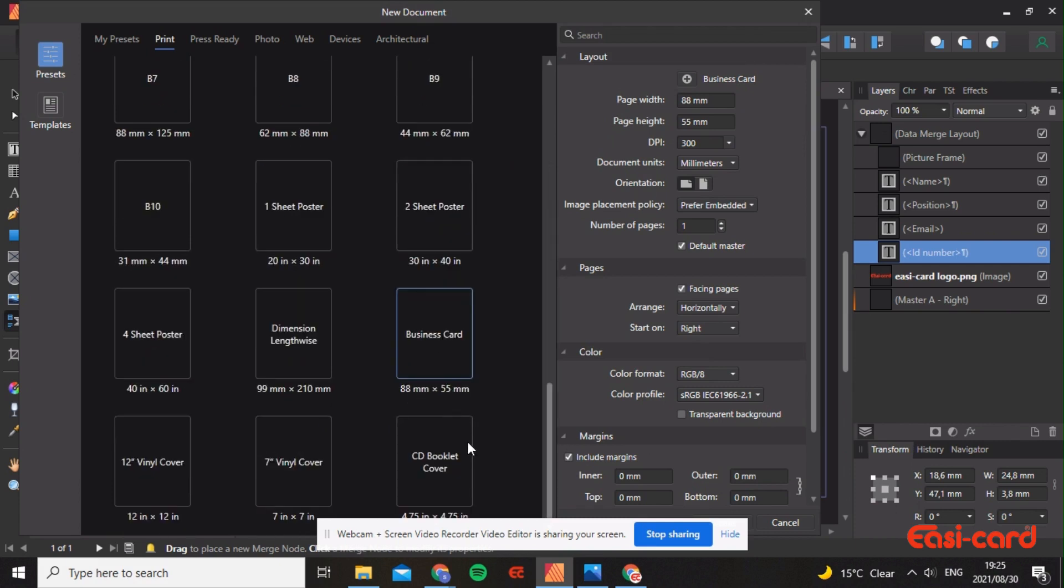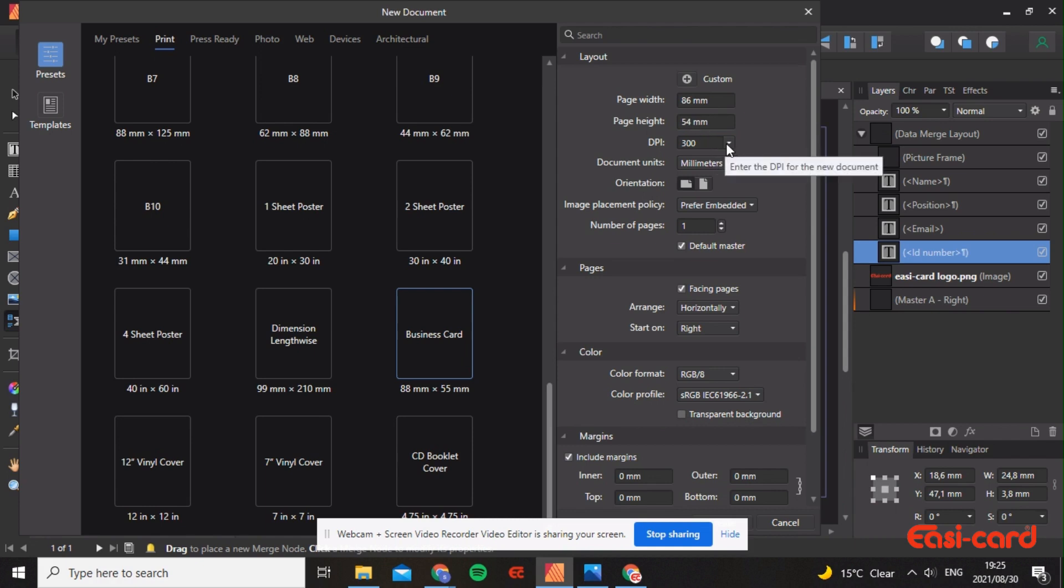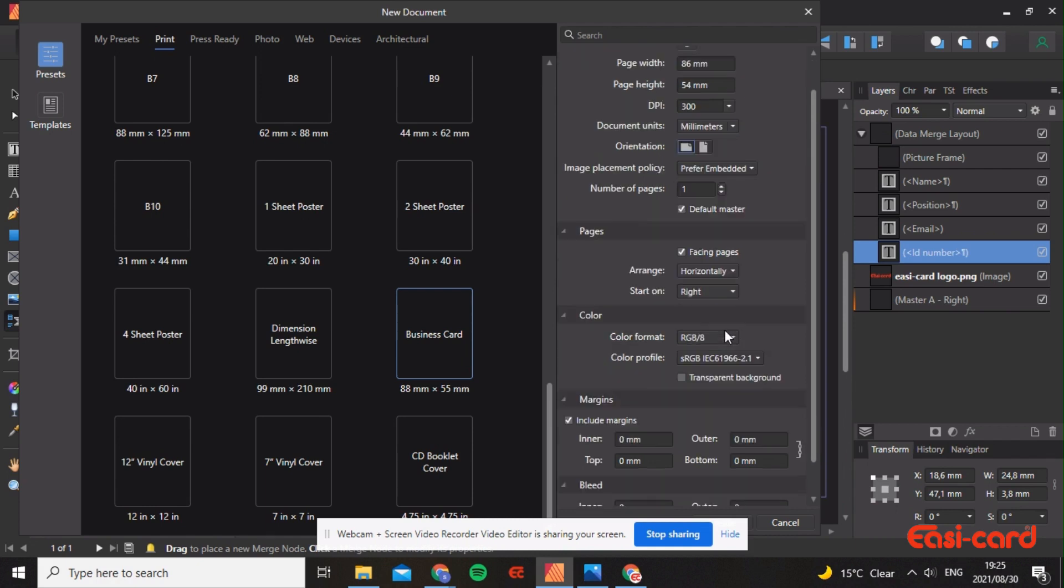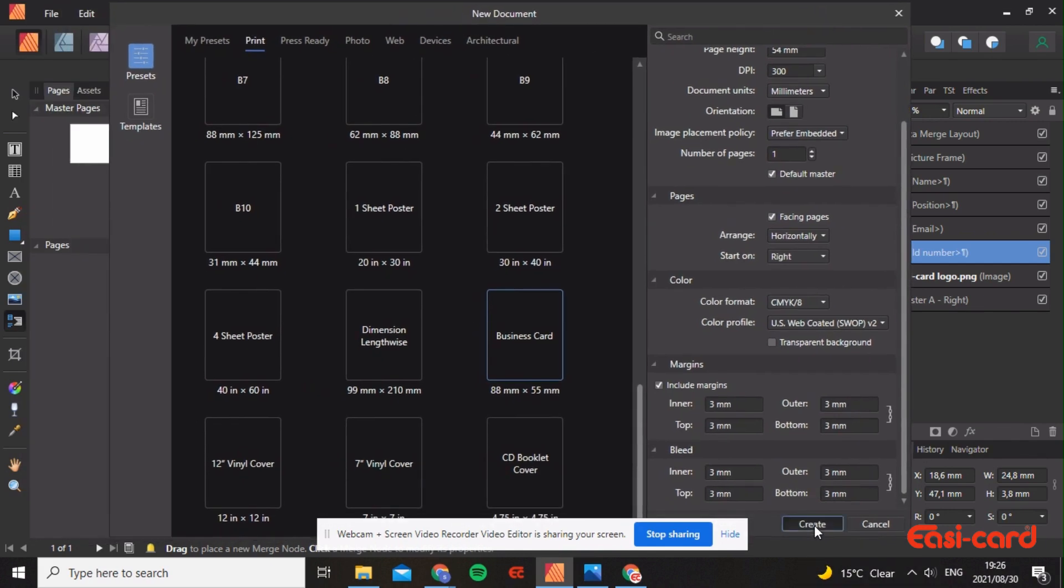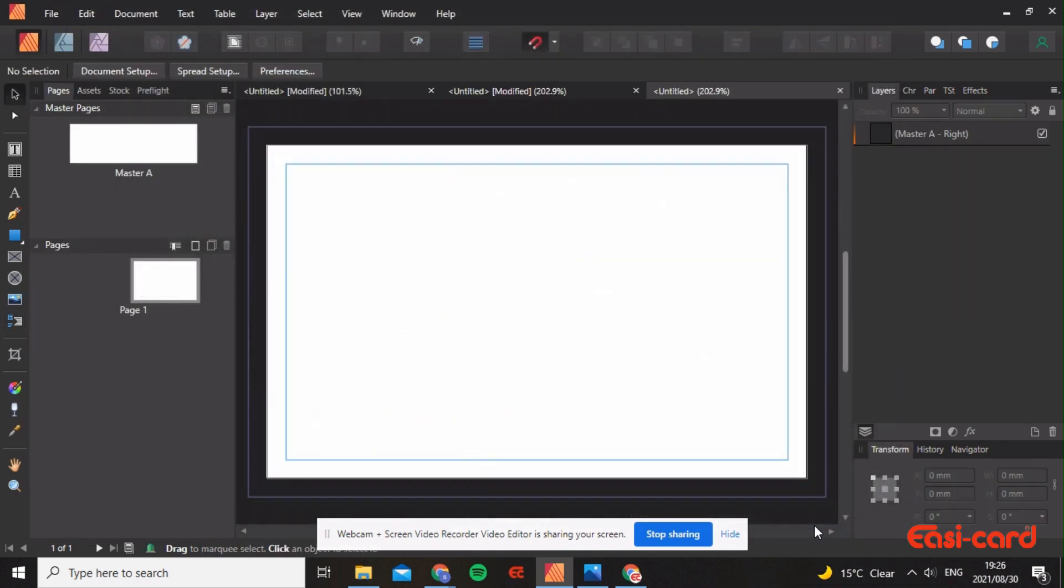I've chosen the business card but it's an American style. I'm going to make it 86 by 54, and I want it to be 300 dpi in millimeters and landscape. Then change this to CMYK color format. Your margins must be three and your bleed must be three. The bleed ensures that your card machine does not cut off your business card when it prints.